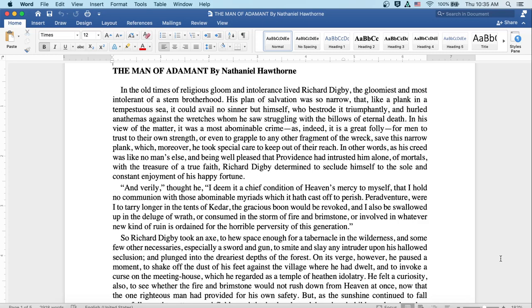In his view of the matter, it was a most abominable crime, as indeed it is a great folly, for men to trust their own strength, or even to grapple to any other fragment of the wreck, save this narrow plank which, moreover, he took special care to keep out of their reach.